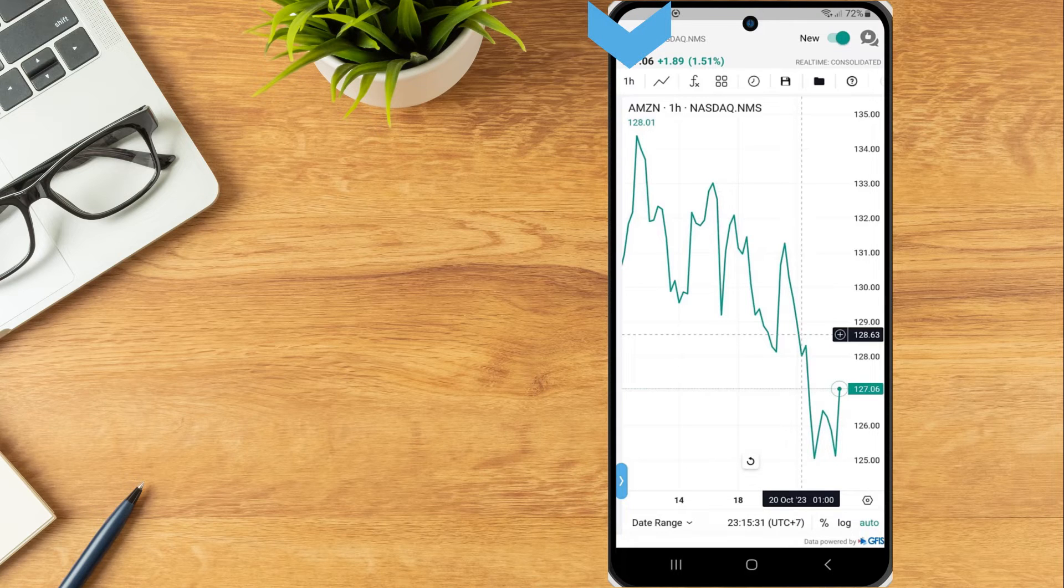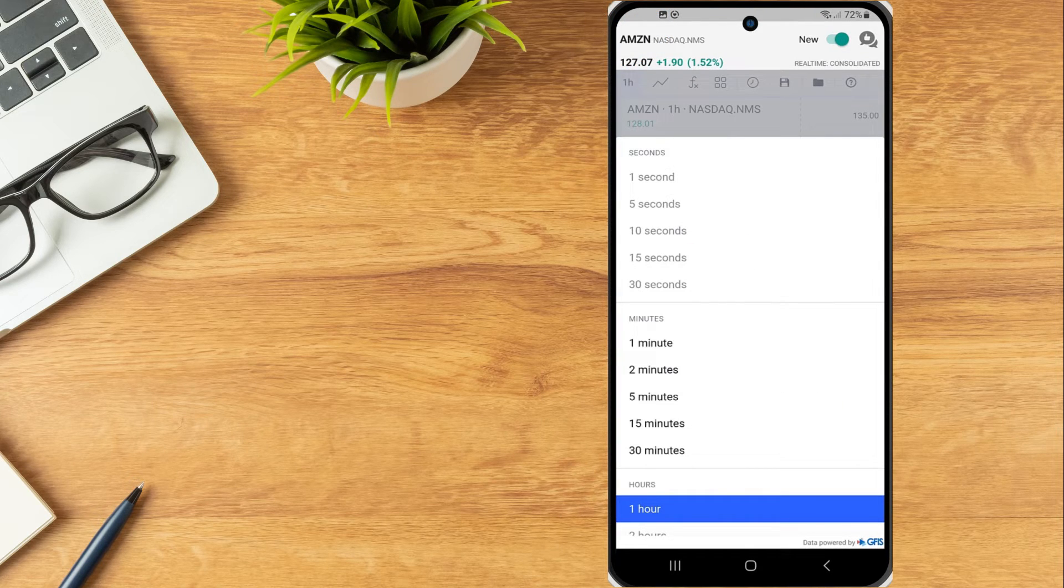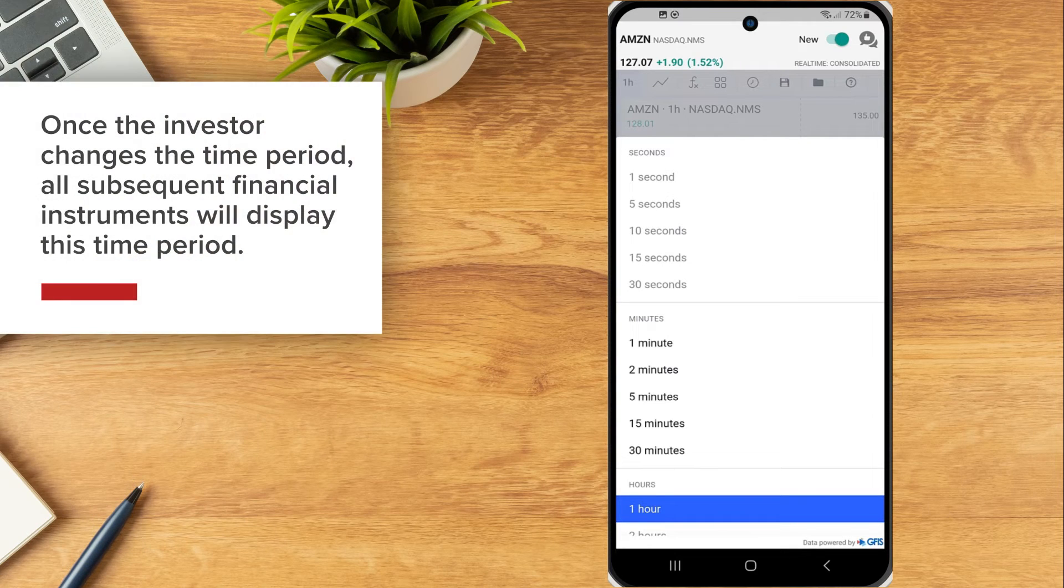Tap the time period to change and select from seconds, minutes, hours or days. Once the investor changes the time period, all subsequent financial instruments will display this time period.